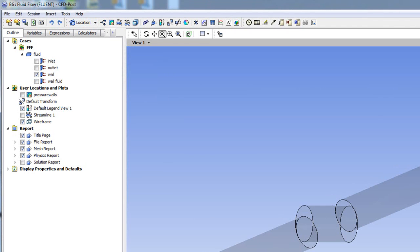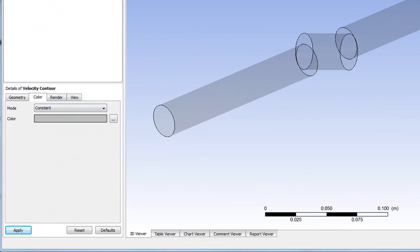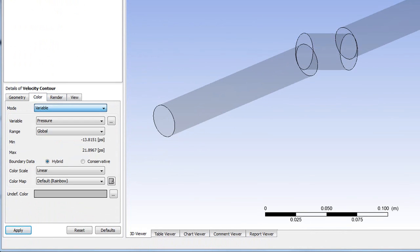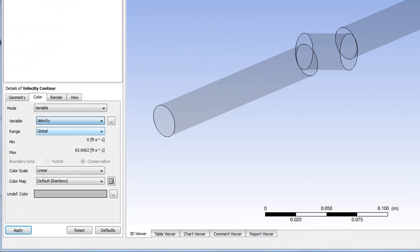All right. So now we're ready to take a look at the results. Help us understand this, Gilles. As we go through this, tell us how you would interpret what you're looking at on the screen.